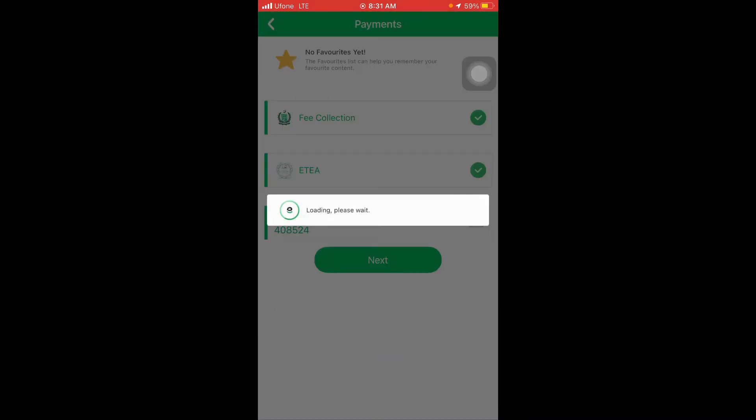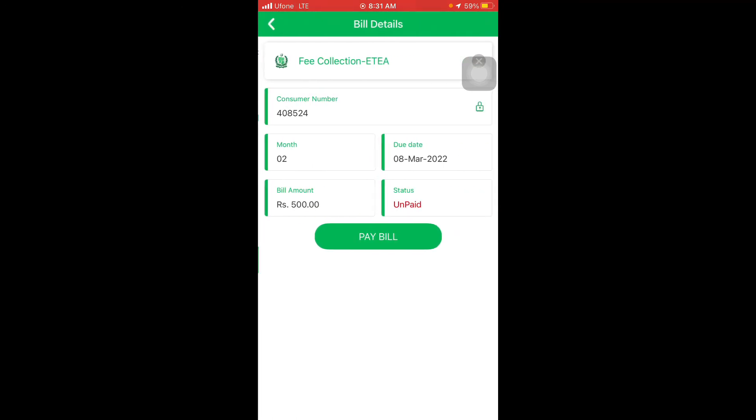Here you can see your consumer ID is showing. The amount is 500 rupees, the last day is March 8th, and the status shows it is unpaid.